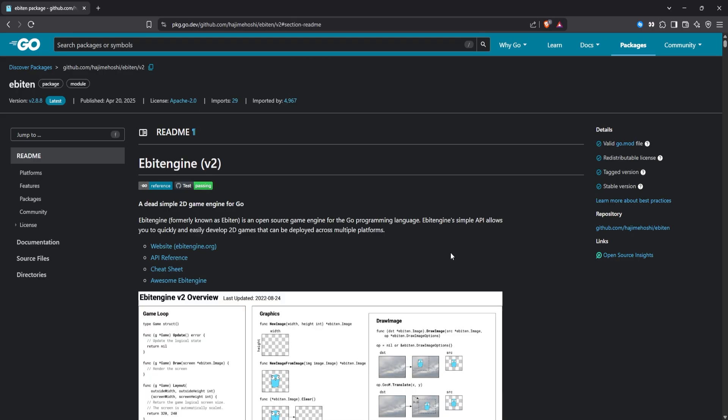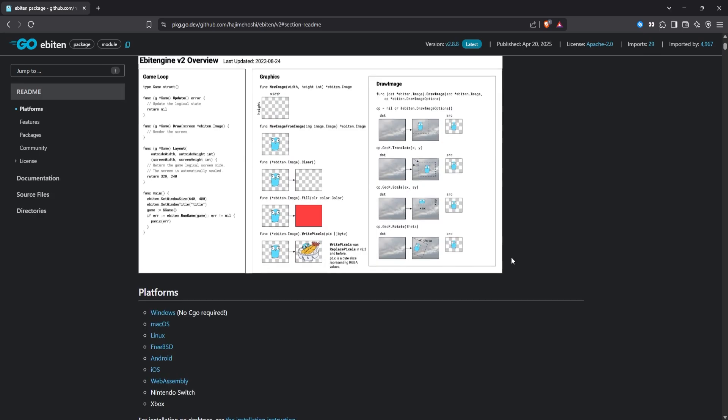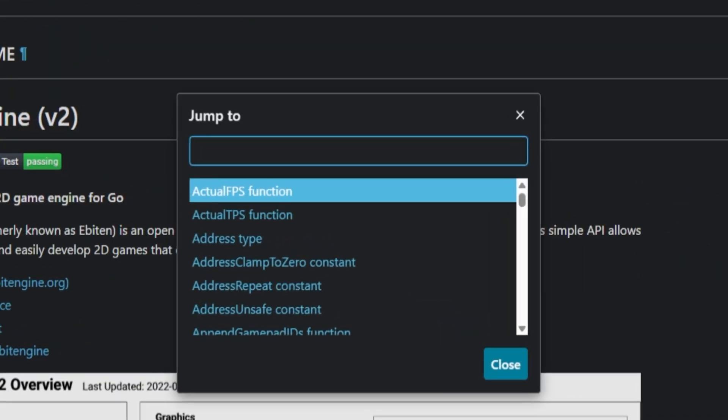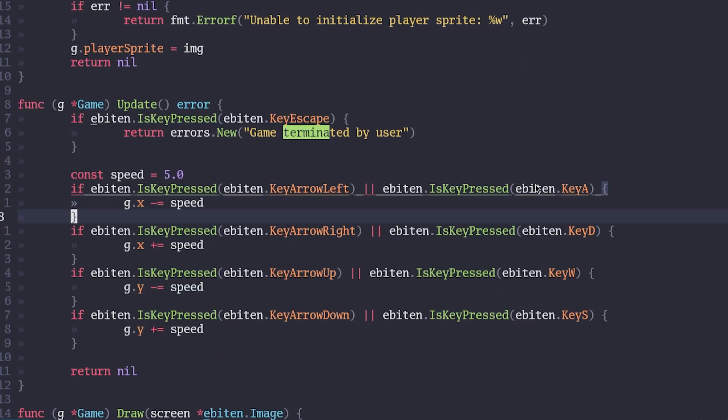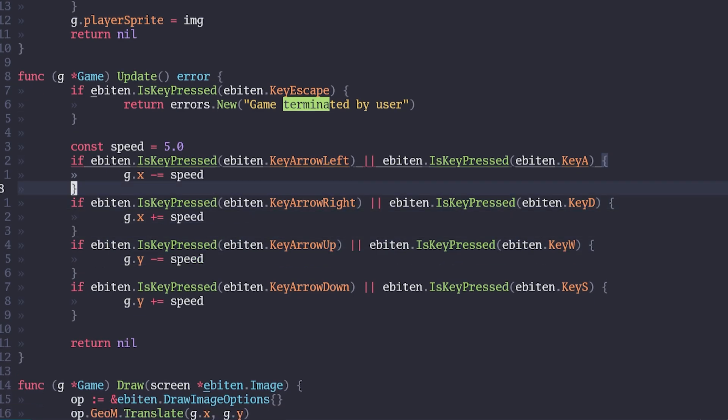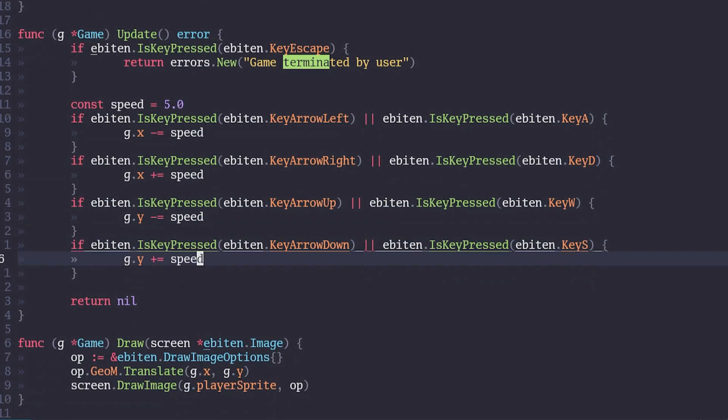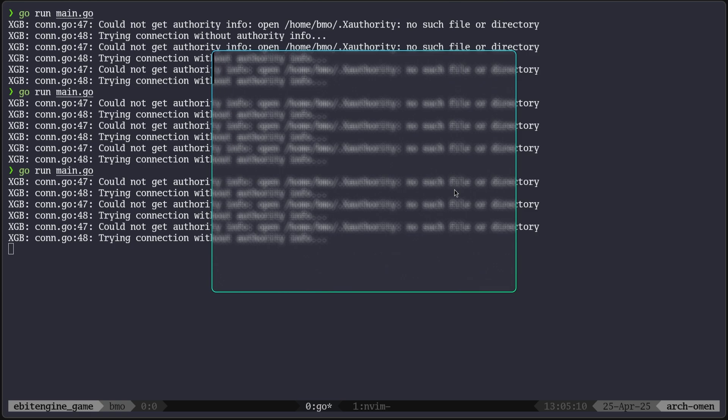But I did find another source of documentation, and I just started searching for things that might be related to input, like is key pressed. And this proved so useful, not just for moving the player around, but just for looking up anything with the EBIT engine. I had a resource. So it was pretty easy to get the player moving around.